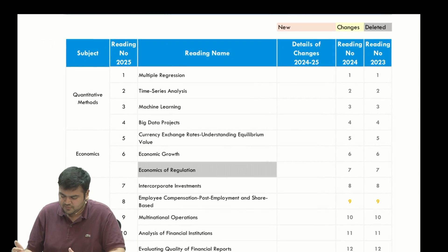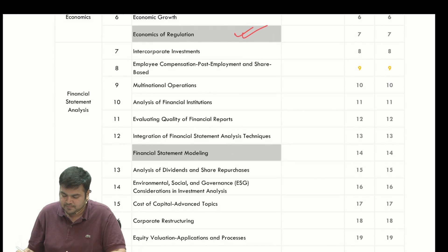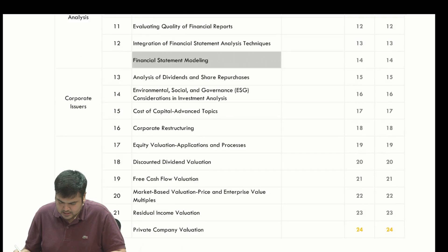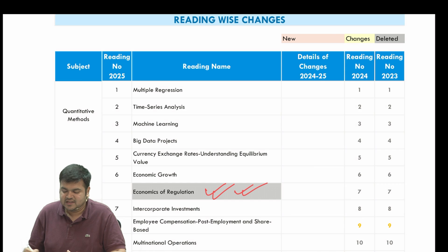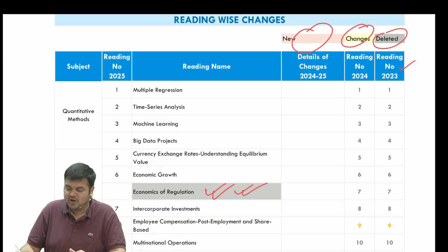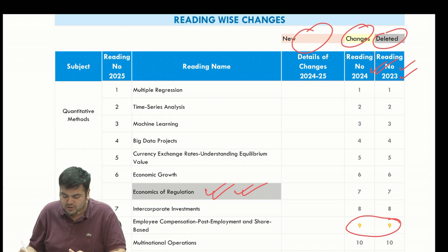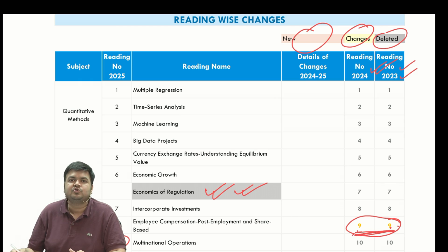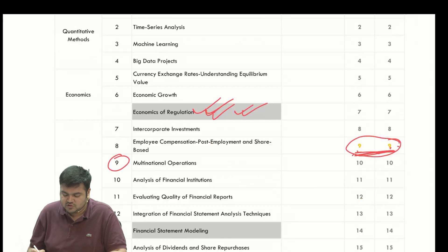If you want to see the reading-wise changes, most of them are exactly the same. The color coding or shading is as per 2025, and for somebody who has been studying from 2023, I have given the reading numbers as per the 2023 and 2024 curriculum. From 2023 to 2024 there was a change; from 2024 to 2025 there is no change. The highlighting is with respect to 2023 or 2024, just in case somebody needs it.